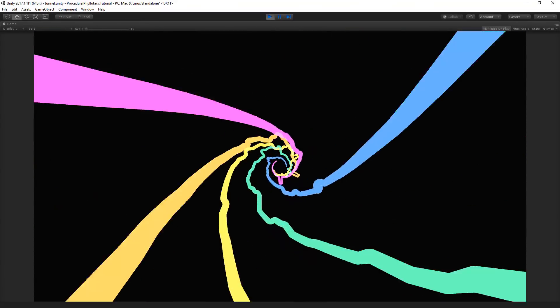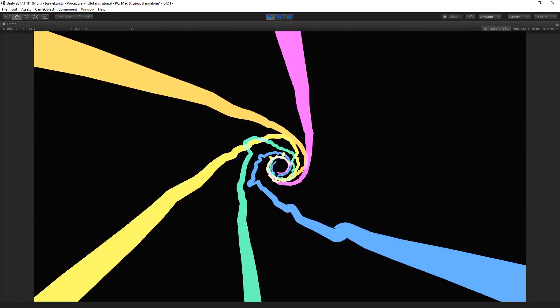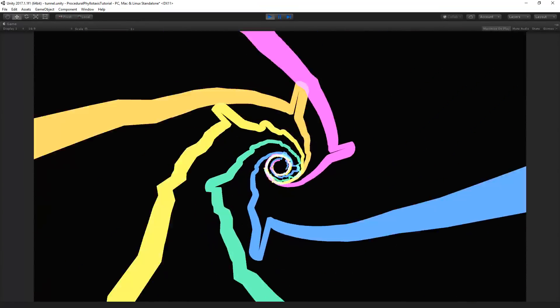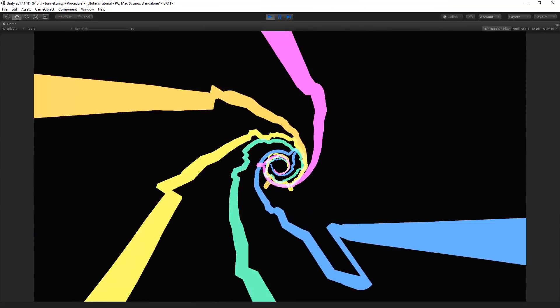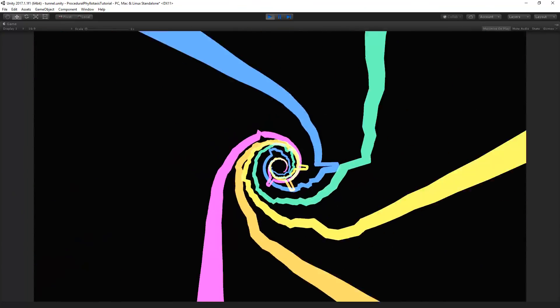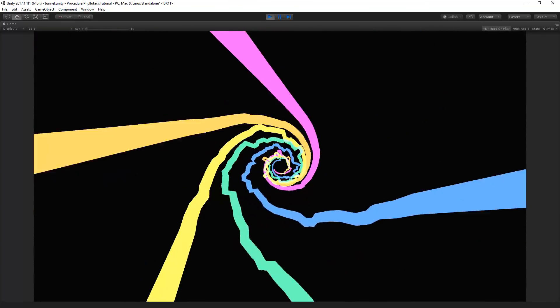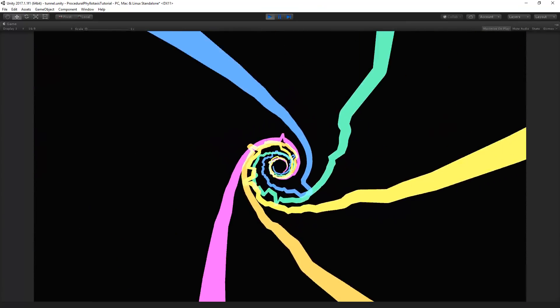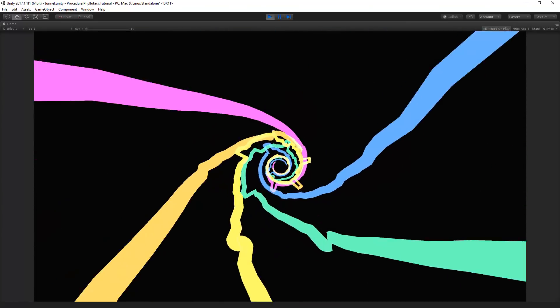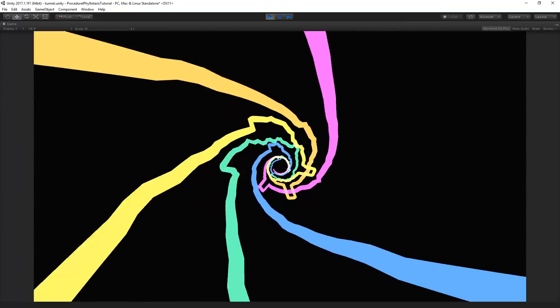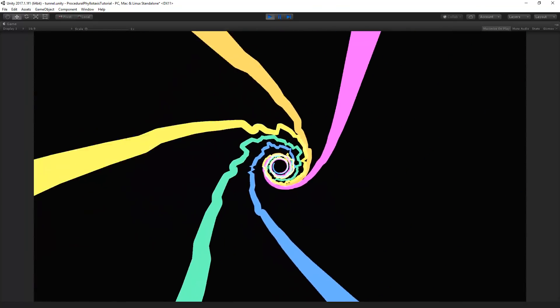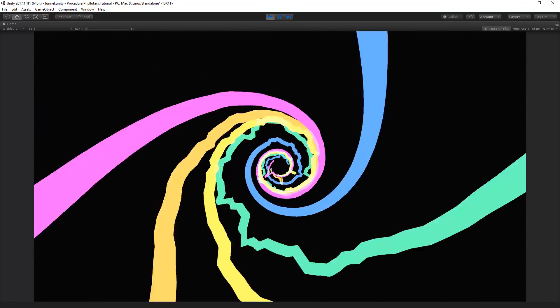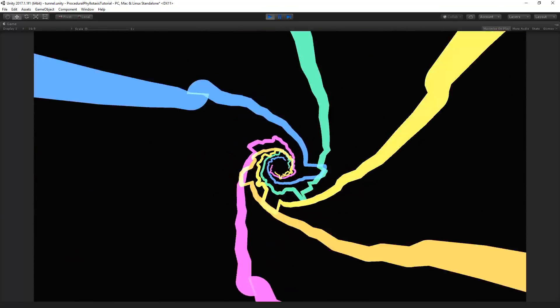That's all for this tutorial on phyllotaxis. If you would like to get access to the source files of this project including all the scripts and some cool presets I've created you can do so by becoming a patron on my Patreon. By doing so you'll support me monthly to keep creating these tutorials and as a thanks you'll get a whole bunch of cool projects.